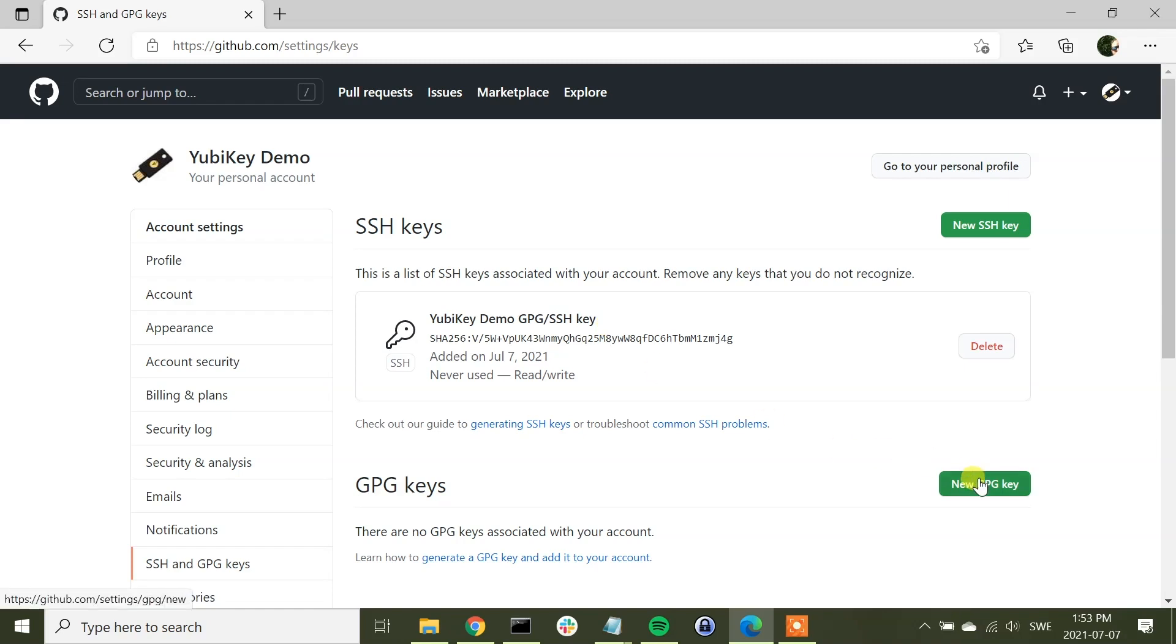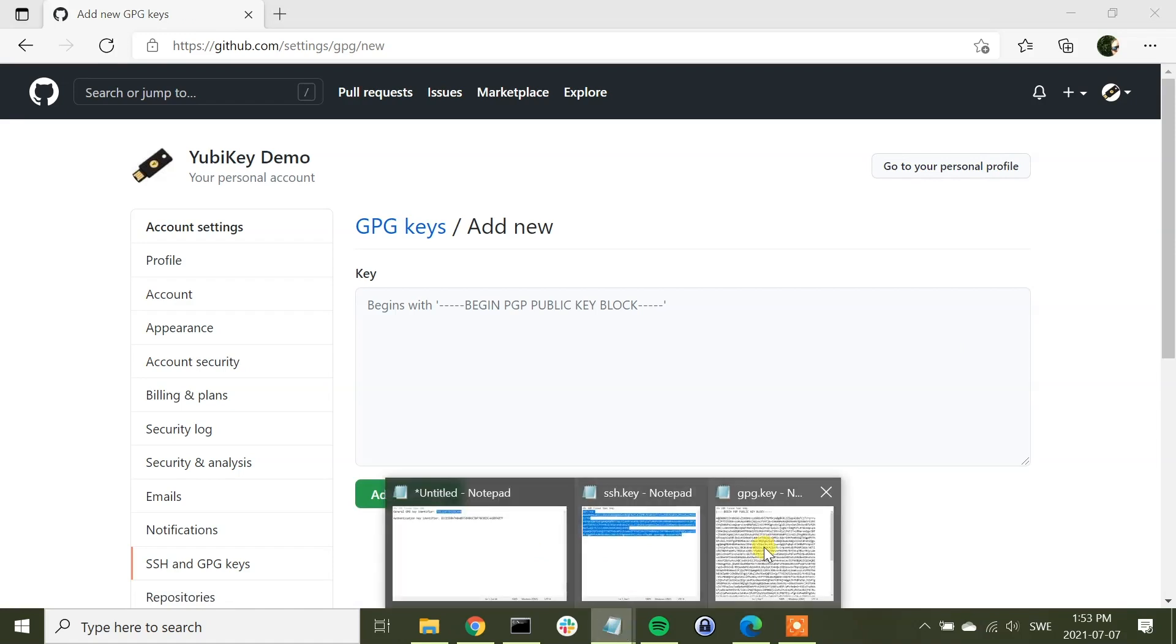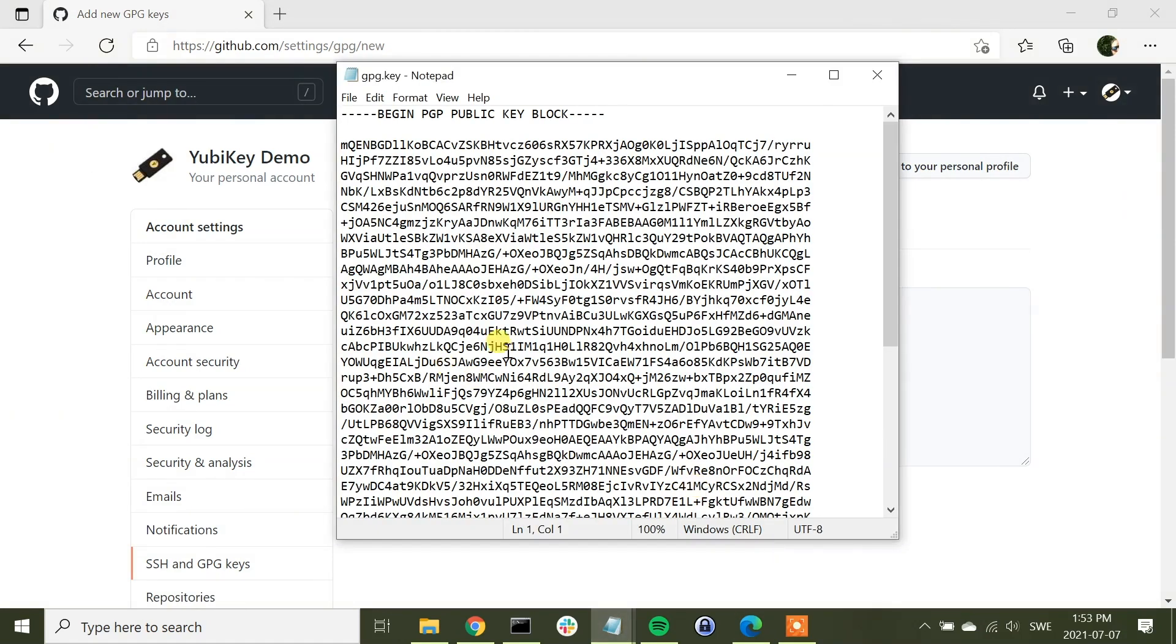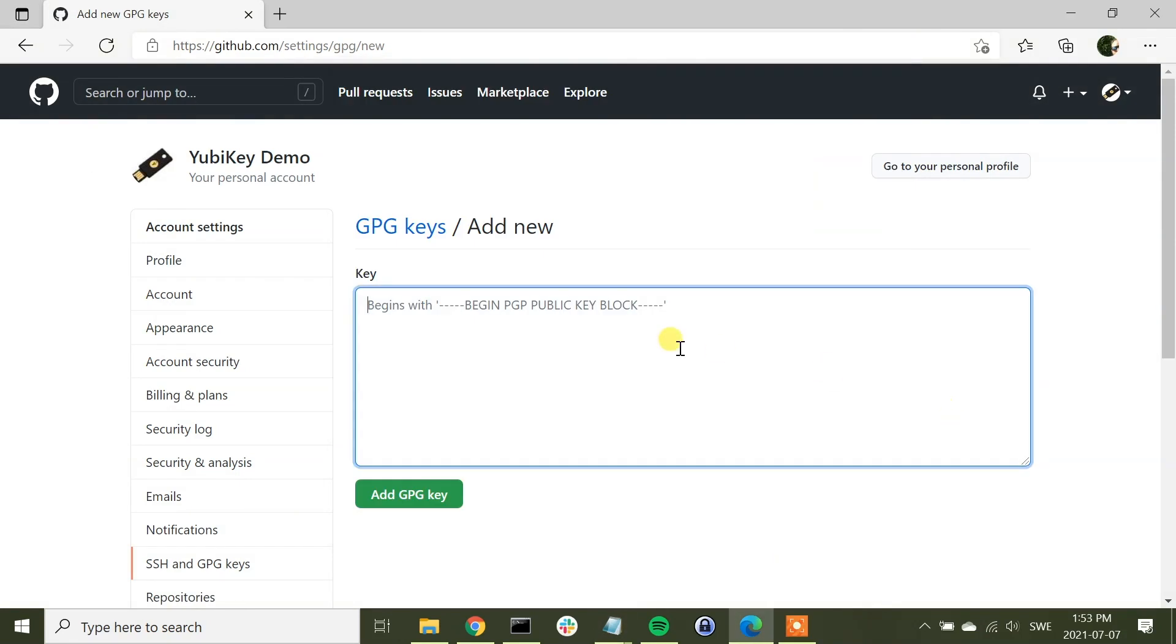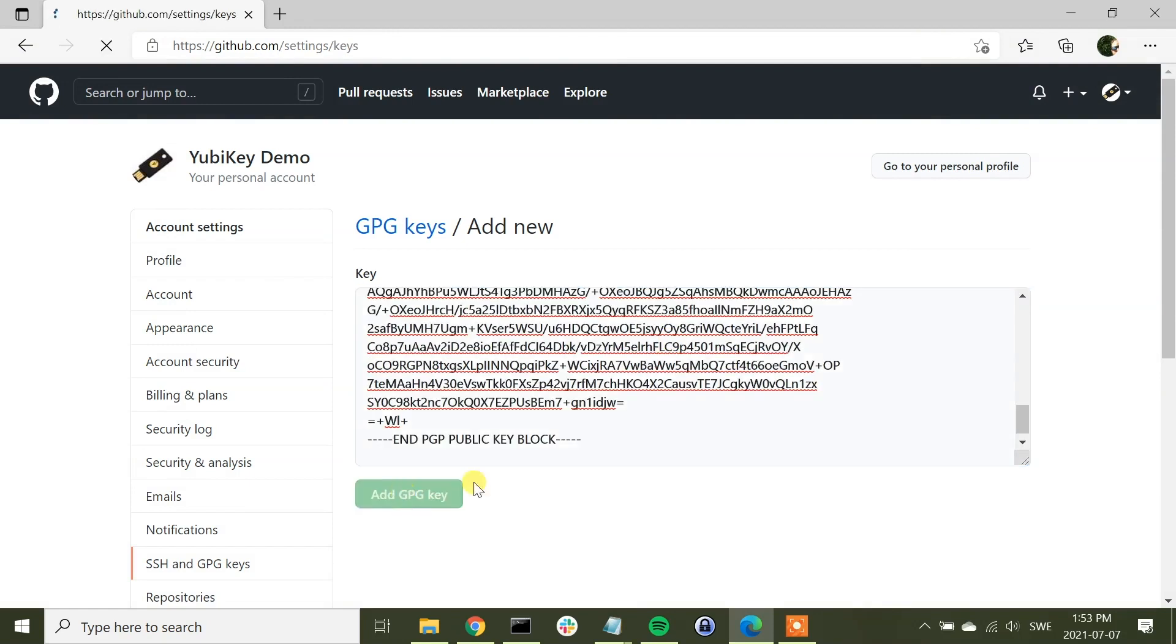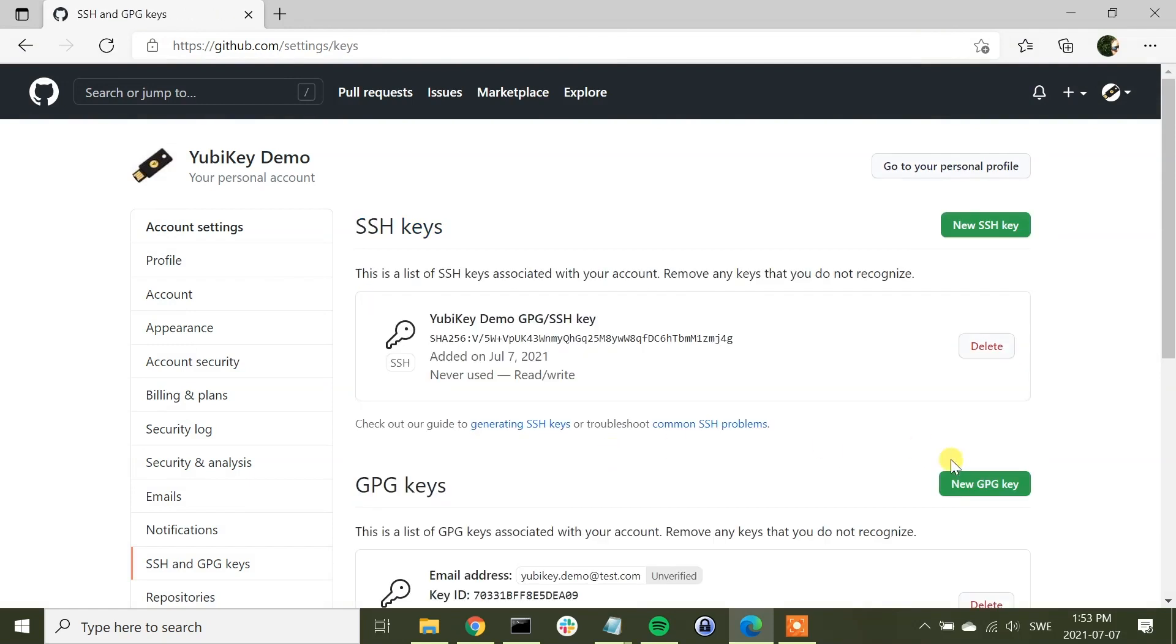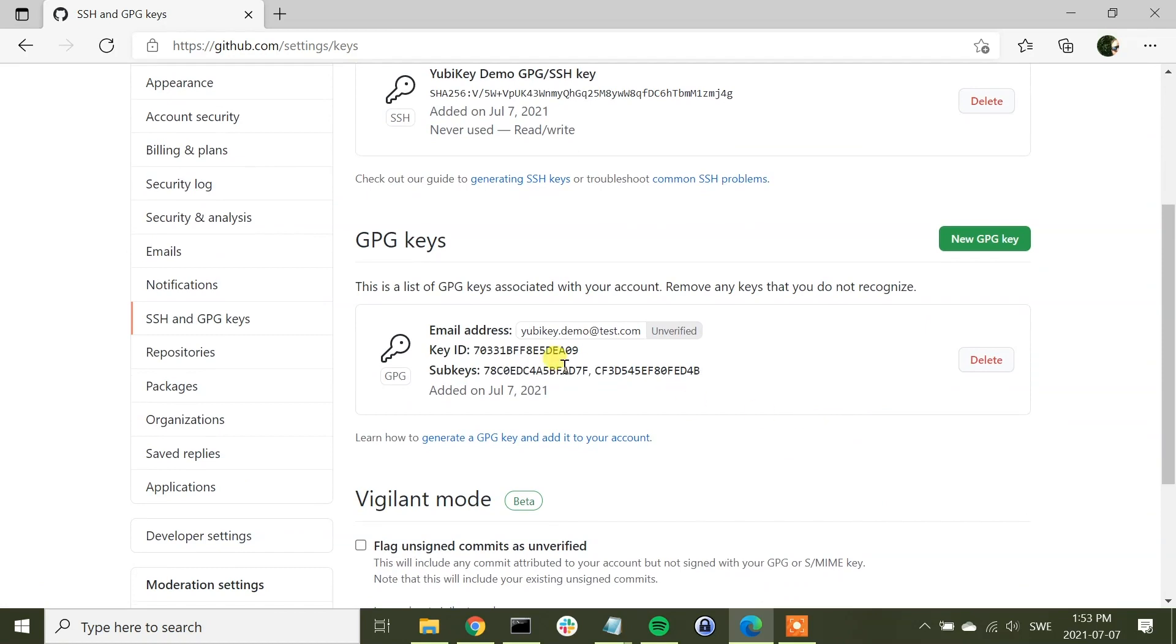Next, we are going to configure the GPG key. And then we are going to copy the contents of the GPG file, paste it like that, add GPG key, and as you can see, it's now being added like that.